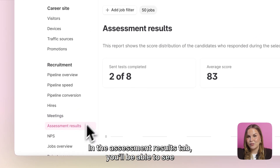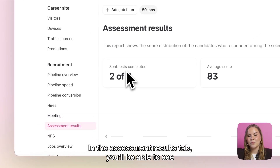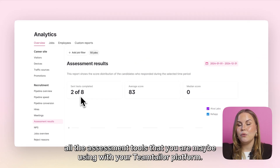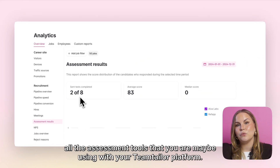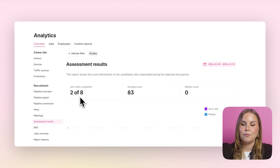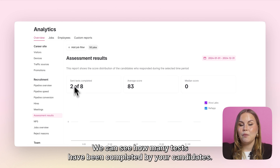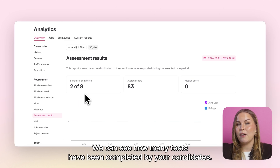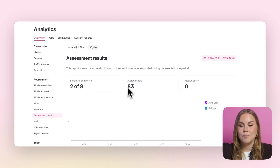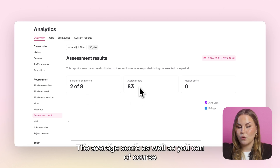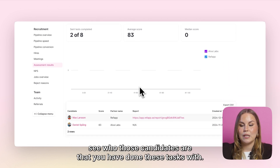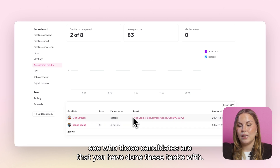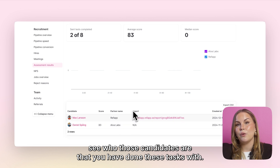In the assessment results tab you'll be able to see all the assessment tools that you are using with your Team Tailor platform. We can see how many tests have been completed by your candidates, the average score, as well as who those candidates are that you have done these assessments with.